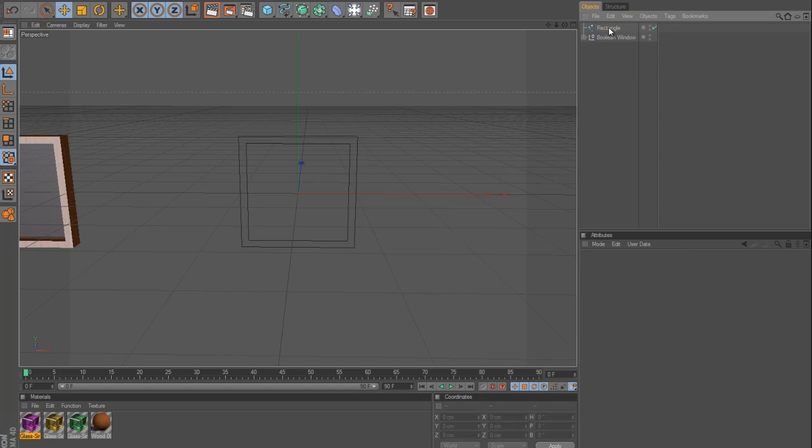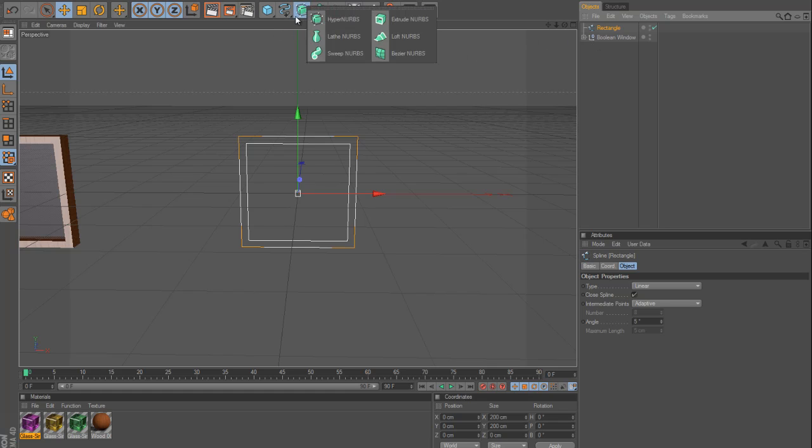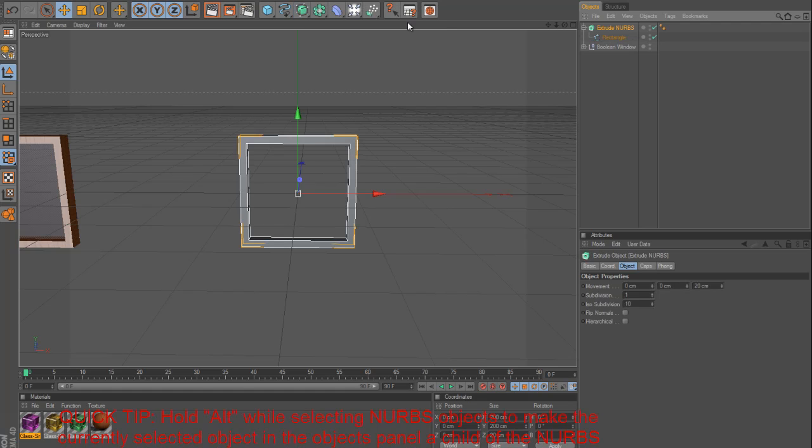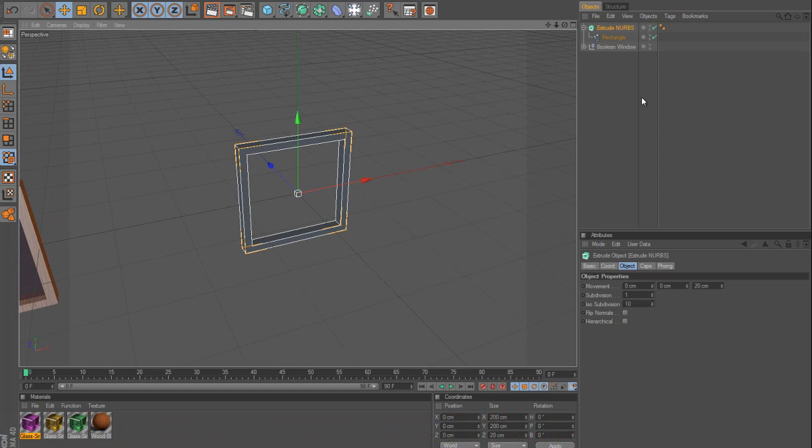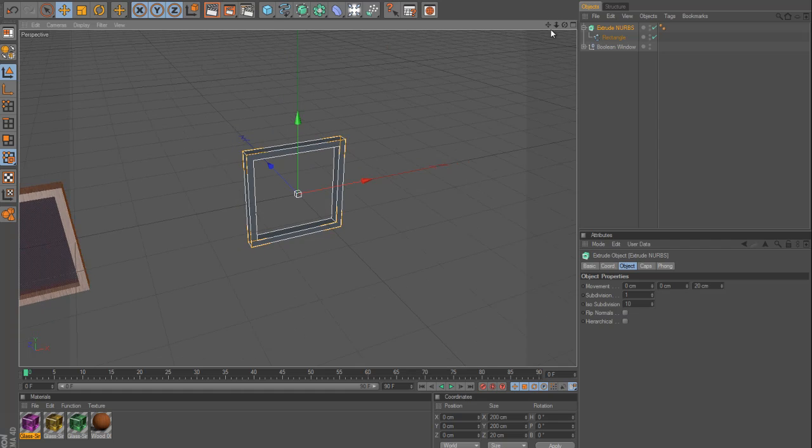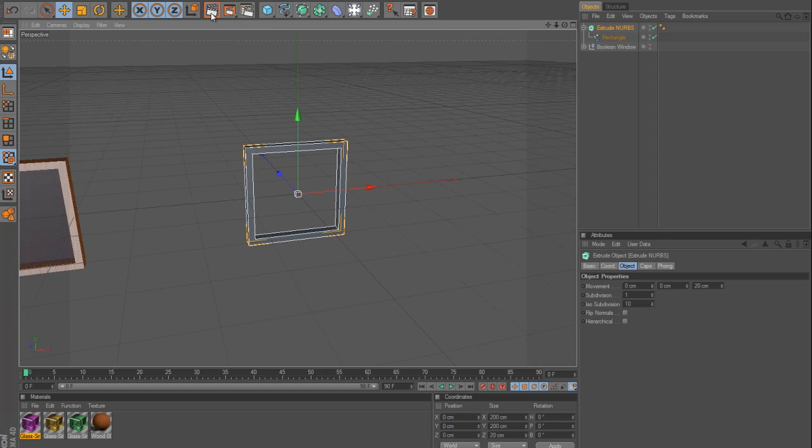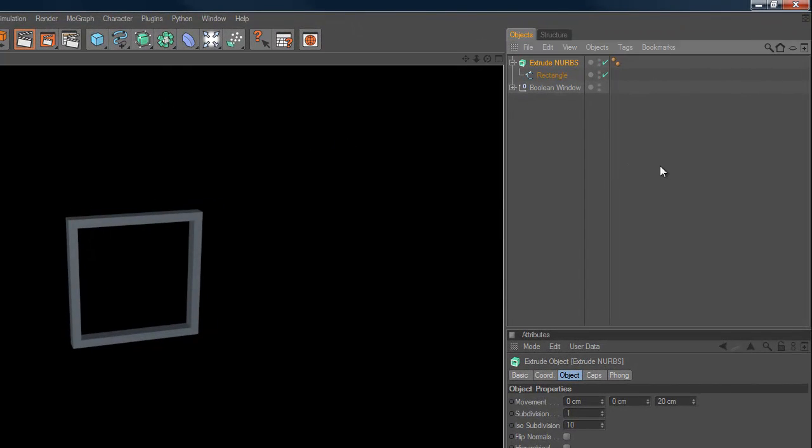So, I can select both of the old ones and delete them. And now I have this rectangle, and I'm going to go into my nerves, and I'm going to select extrude nerves. I'm going to hold Alt and select it, which is going to add it by default to the spline you've already selected. And now you can see exactly the same object as we just created with the Boolean operator.